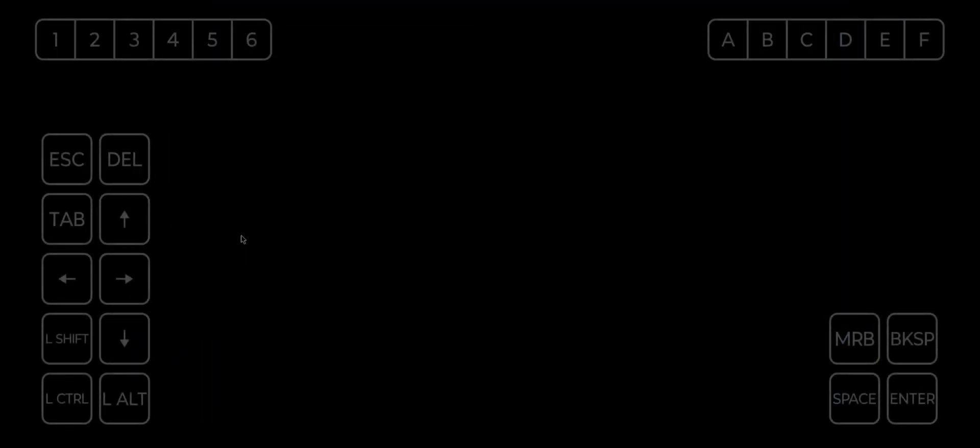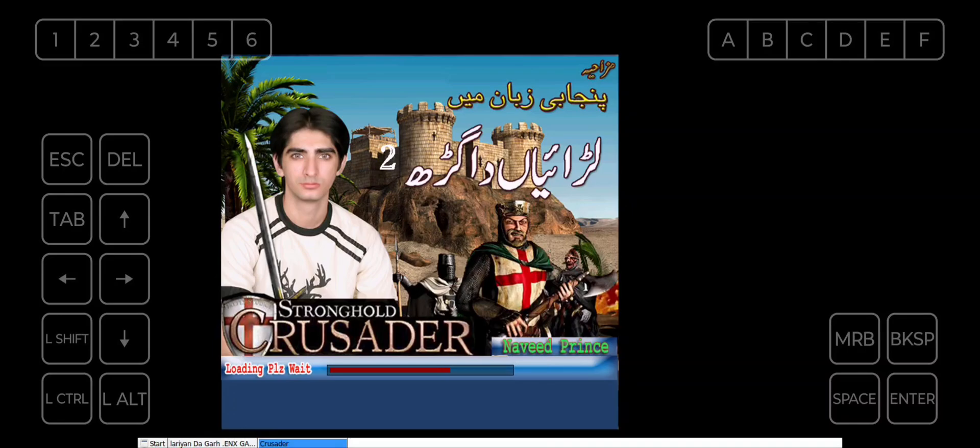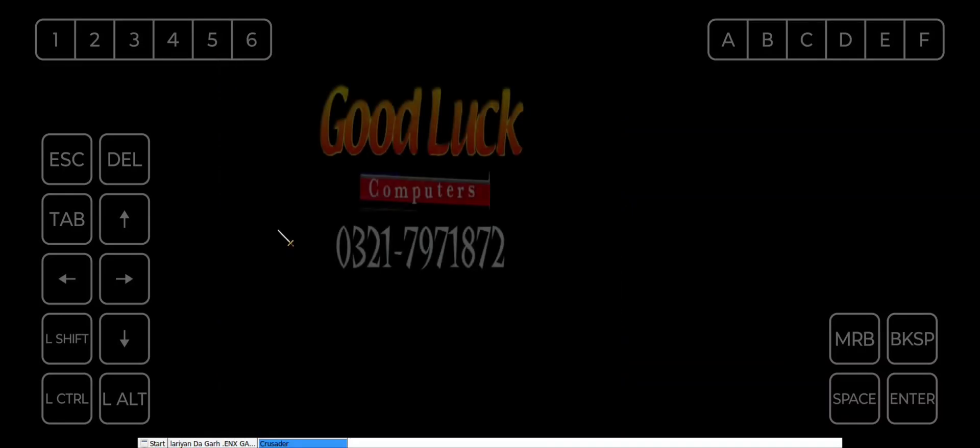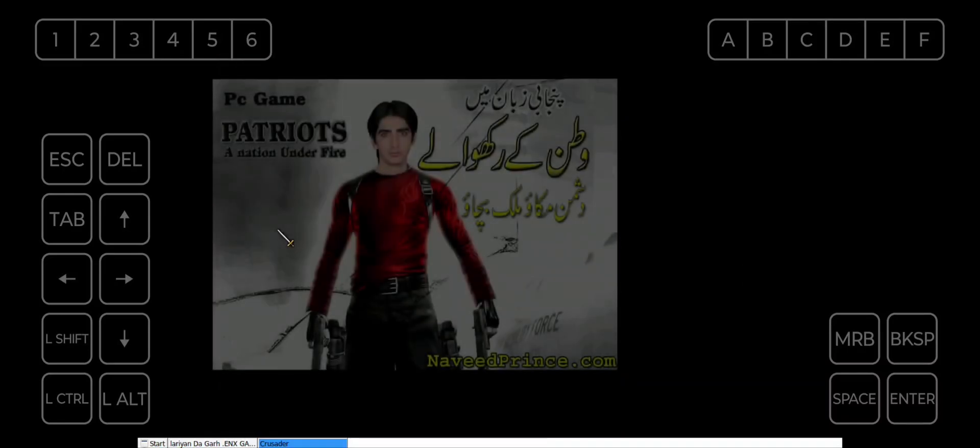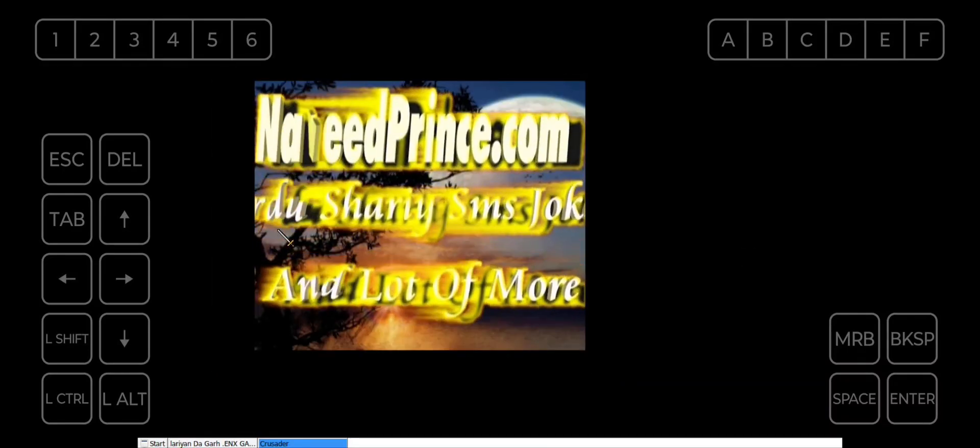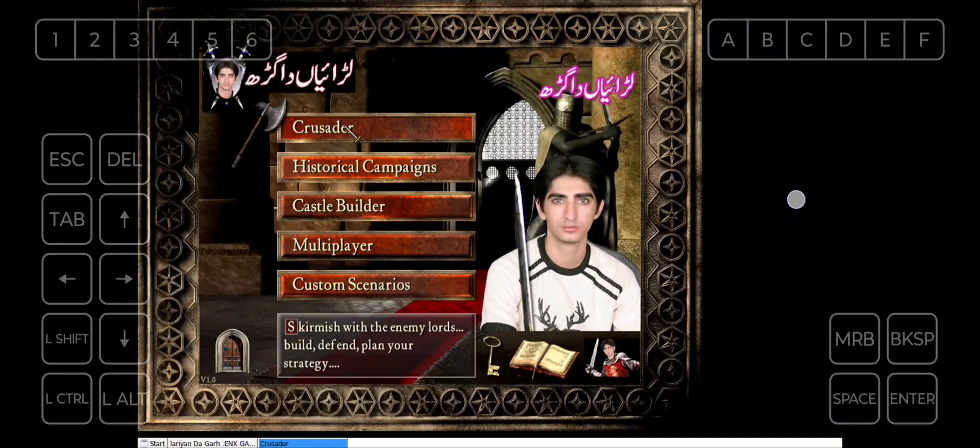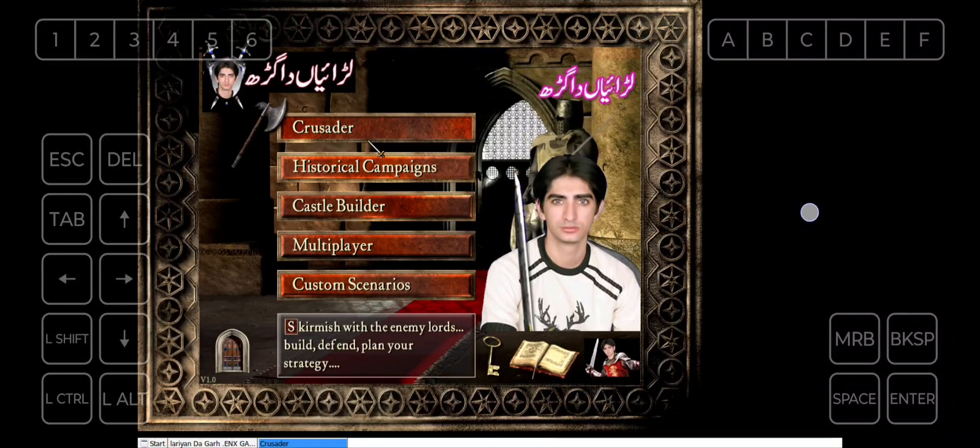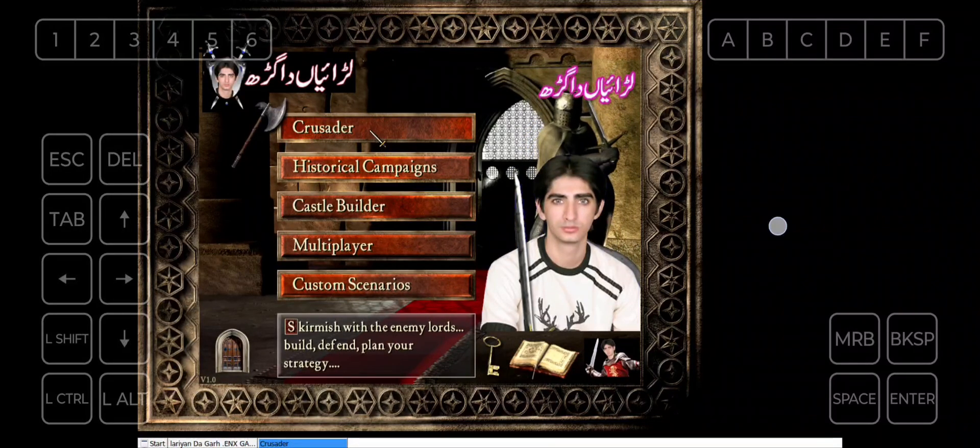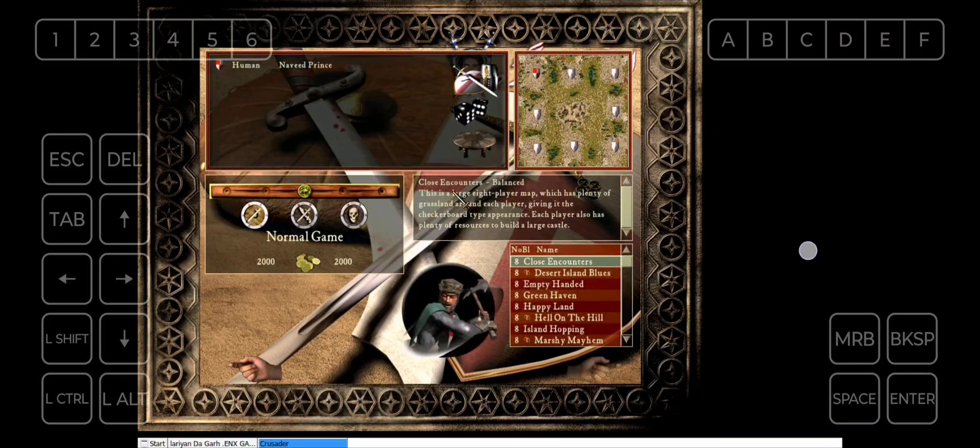Hey gamers, today I am going to show you how to install and play your childhood nostalgia, Stronghold Crusader game, on your mobile, fully offline. Also, the game is in Punjabi language. Many people still play this masterpiece and are addicted to it, so let's get started.